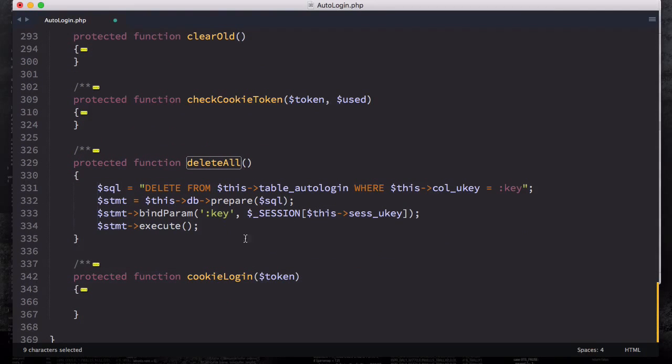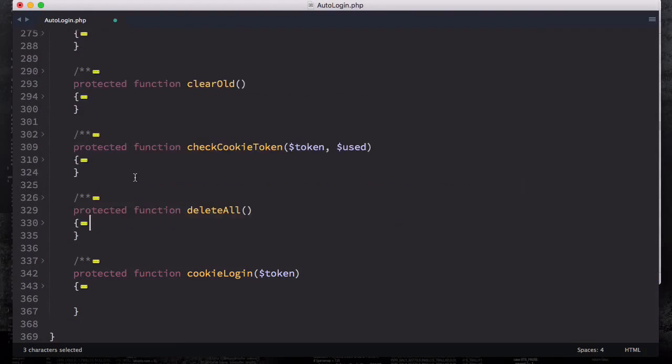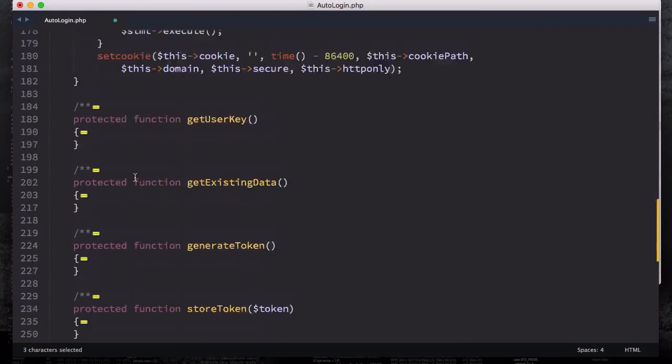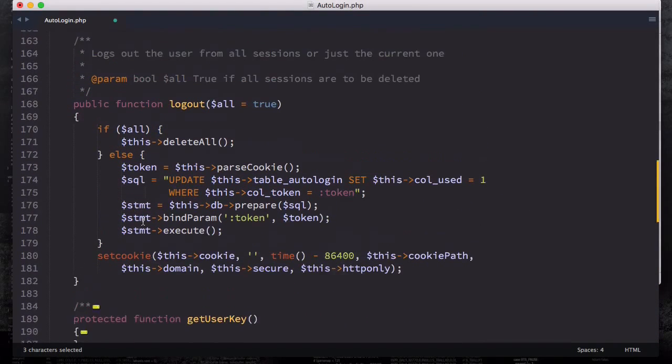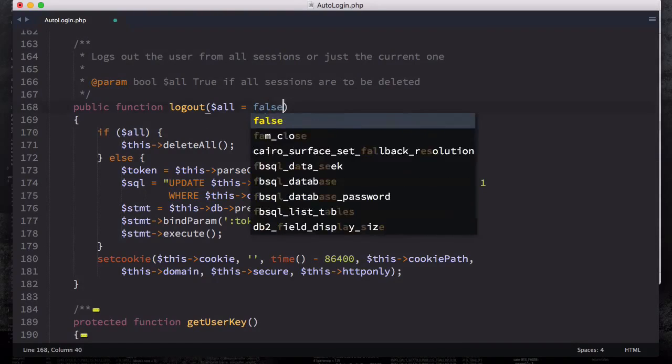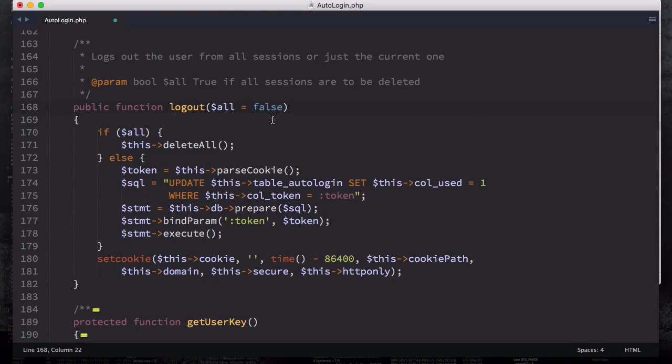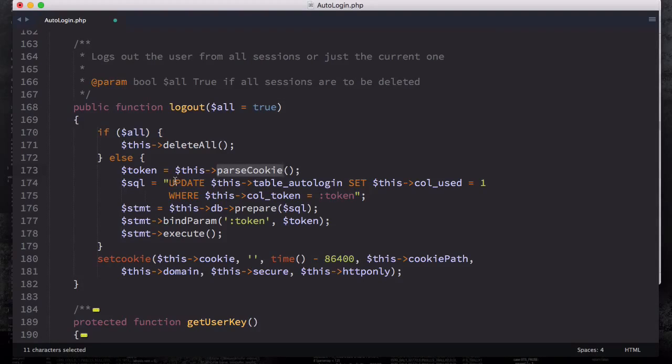This is going to delete everything basically associated with the user key. Otherwise, if this equals false, which you can make false right here by hand, then we're going to parse cookie again and we're going to update this.